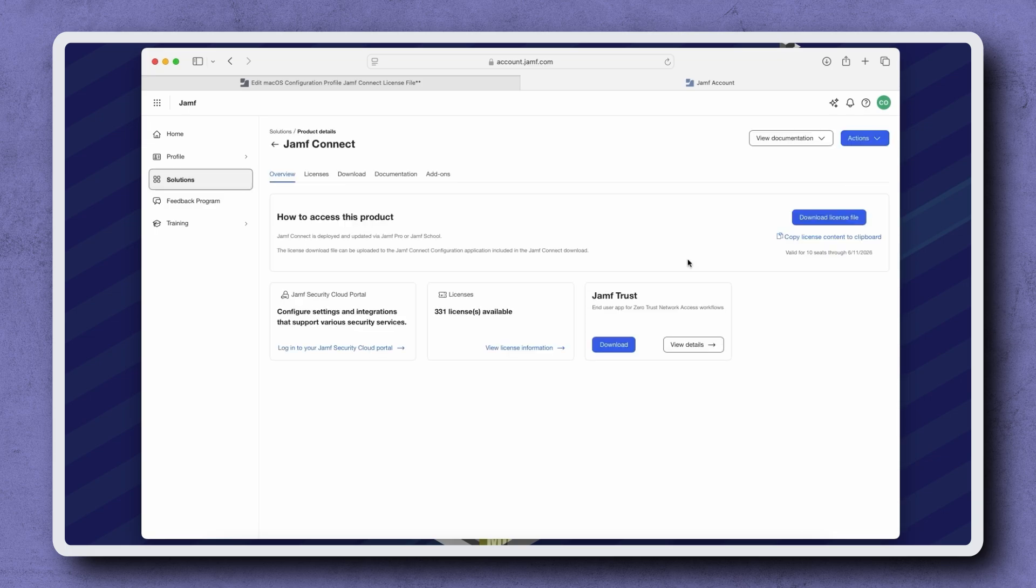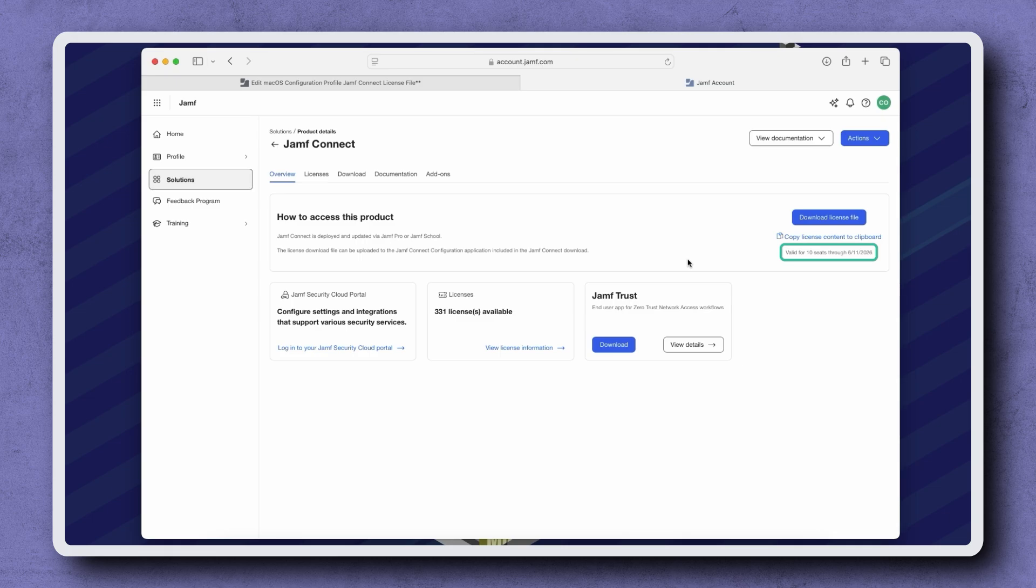On the right, we have the option to download license file or copy license content to Clipboard. Below that, we can see the number of licenses we have and their expiration date.